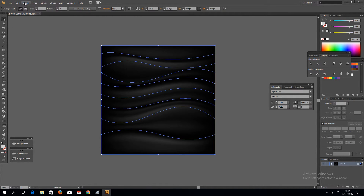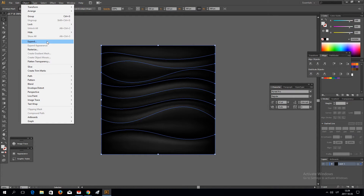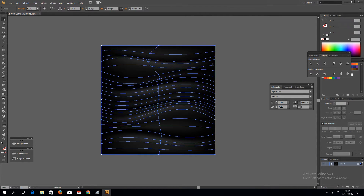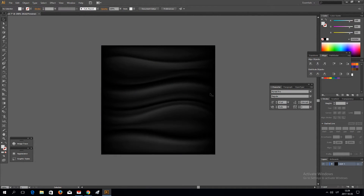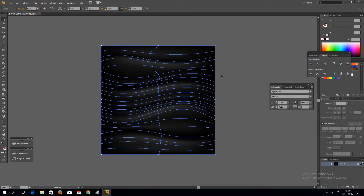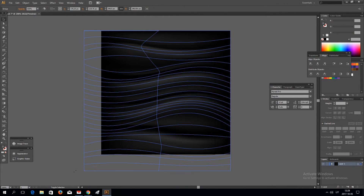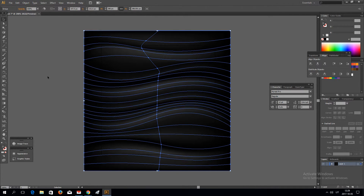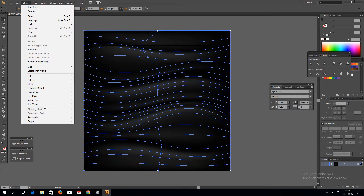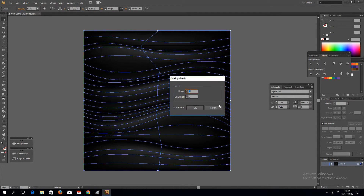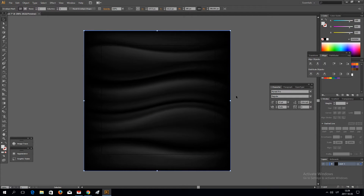Go to Object, Expand. Let's make it a little bit bigger on the artboards. And go again to Object, Envelope Distort and Make with Mesh. Again, one row and one column.